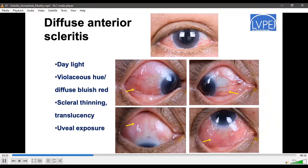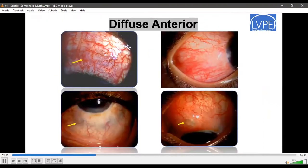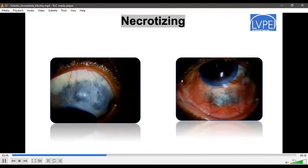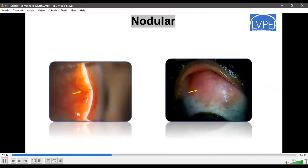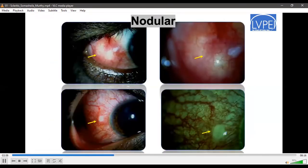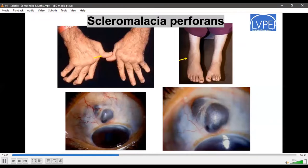Coming to clinical entities in scleritis: diffuse anterior scleritis can present as mild to moderate or severe anterior scleritis. The uveal hue seen in some cases suggests past episodes and scleral thinning. Ischemic necrosis can occur at the limbal area. Necrotizing scleritis is very dramatic and easy to diagnose due to its severe presentation. Nodular scleritis shows nodules of various sizes, sometimes with focal areas of ischemic necrosis. Scleromalacia perforans is associated with rheumatoid arthritis — patients may present with swan-neck deformity of the fingers or joint effusion.